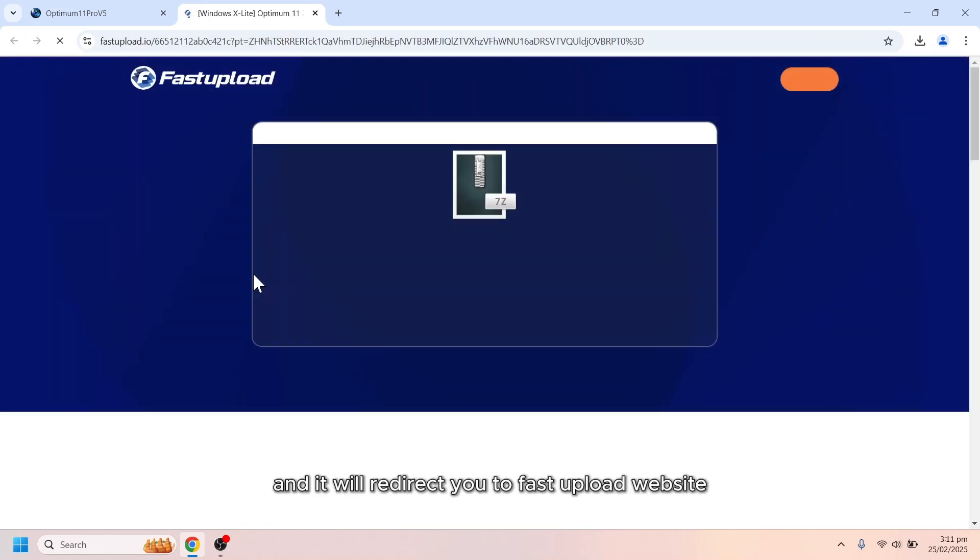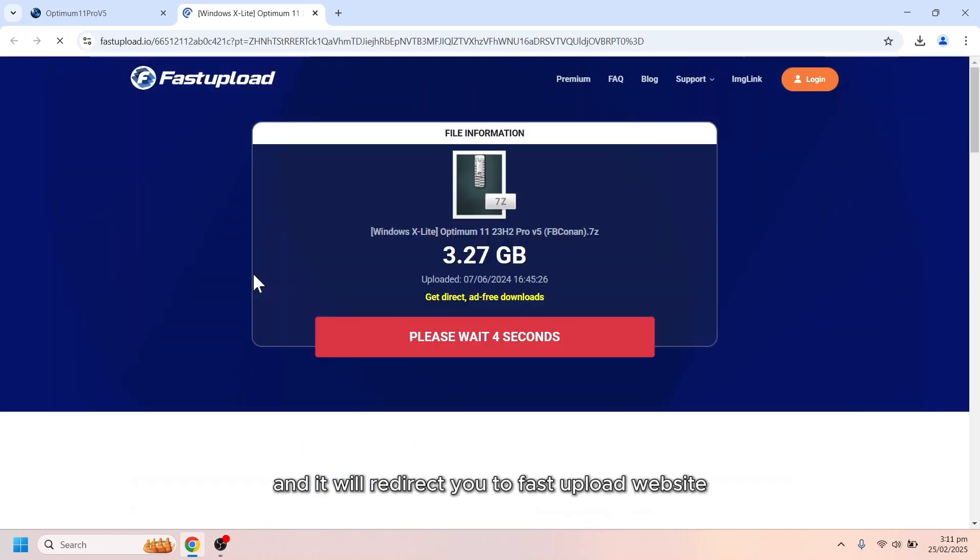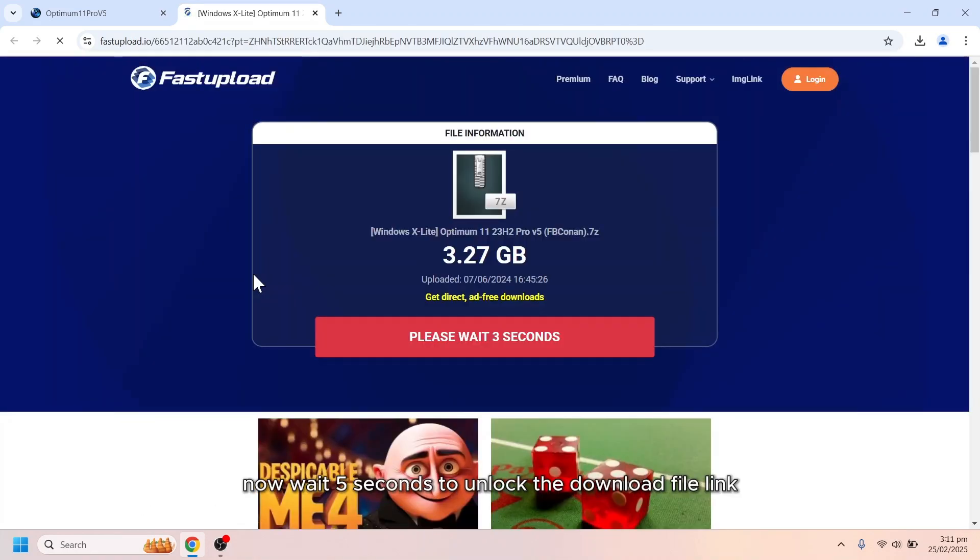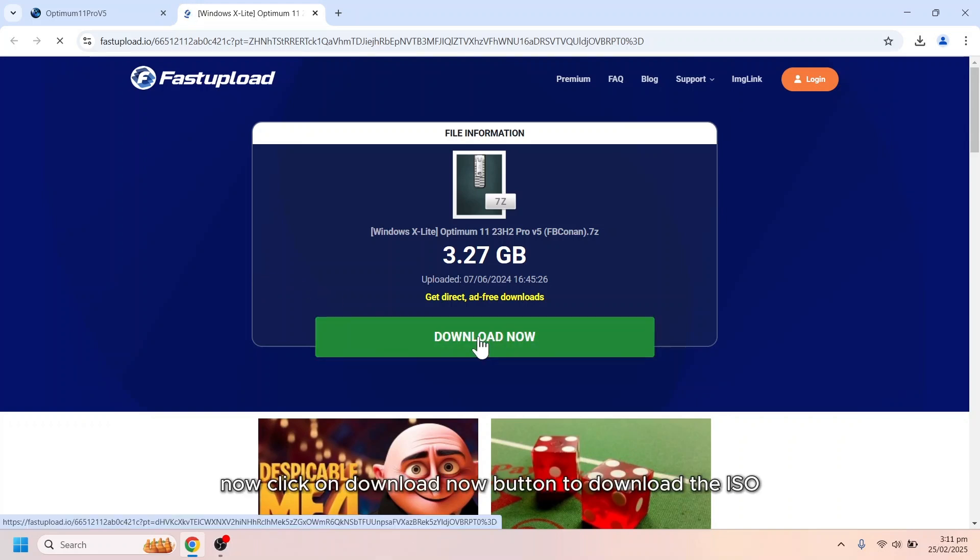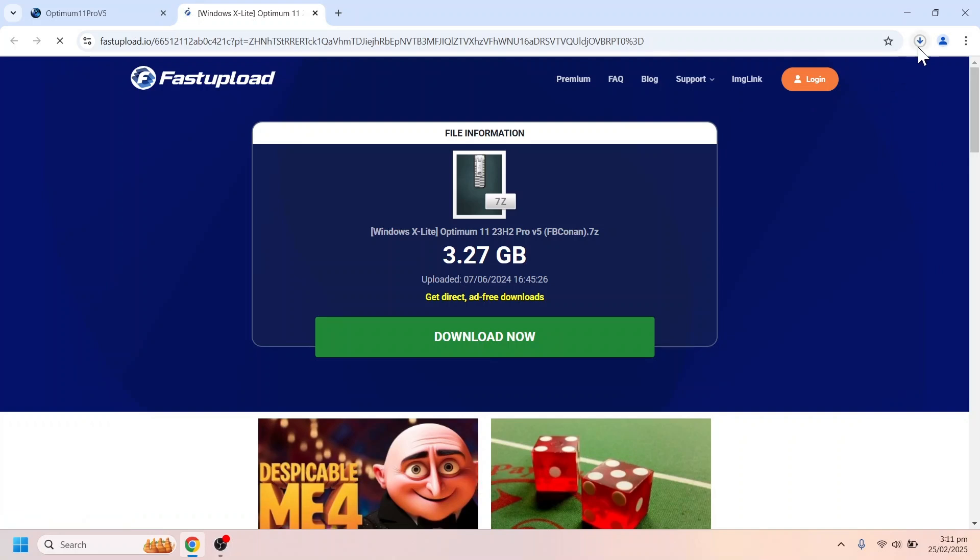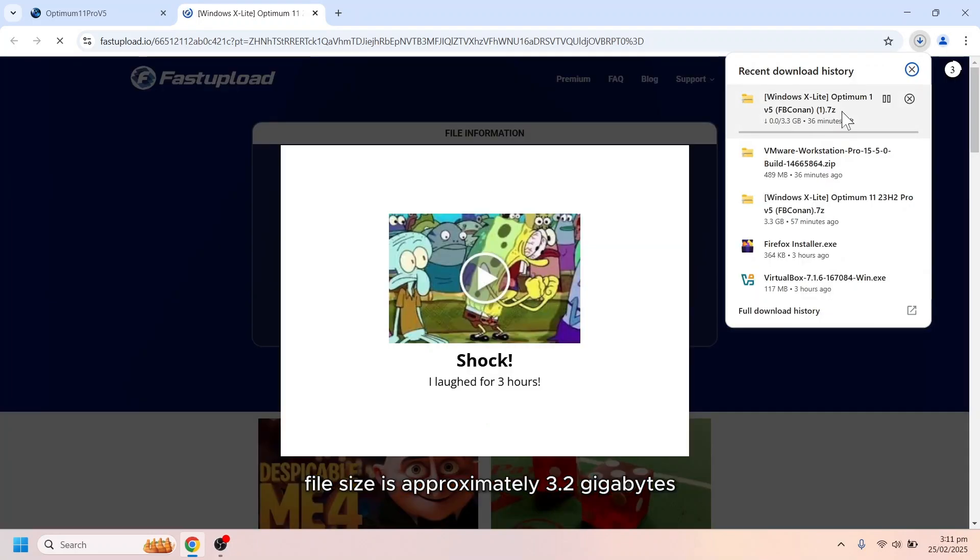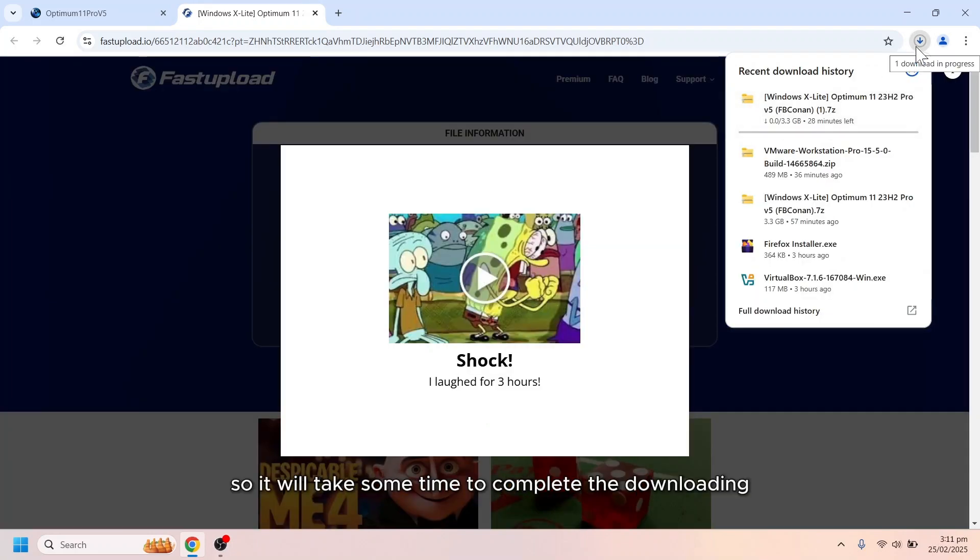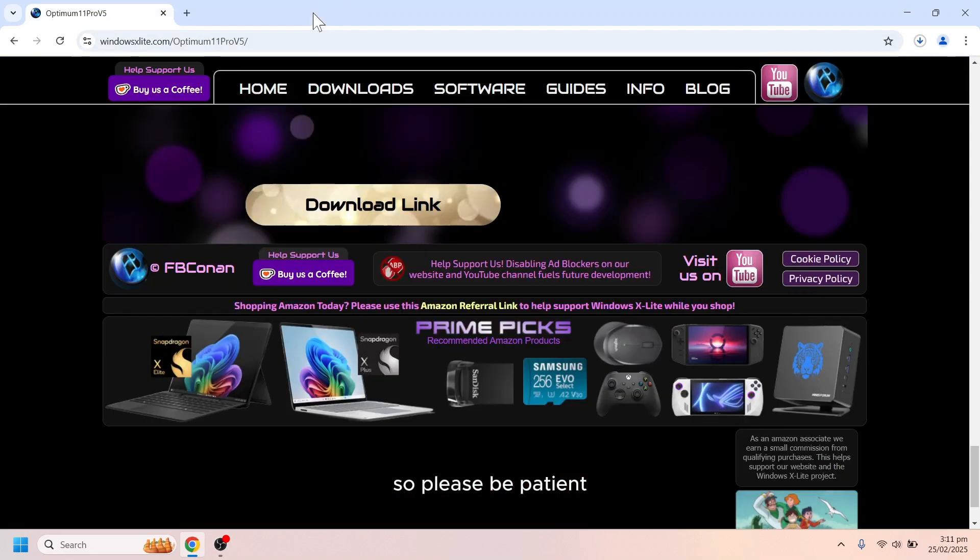Click on it and it will redirect you to fast upload website. Now, wait five seconds to unlock the download file link. Now, click on download now button to download the ISO file. File size is approximately 3.2 gigabytes, so it will take some time to complete the downloading. So, please be patient.